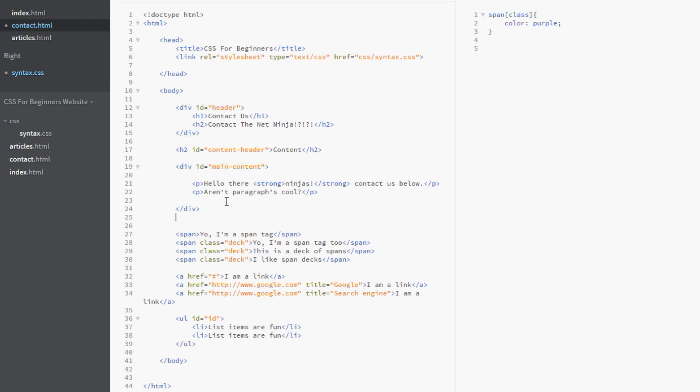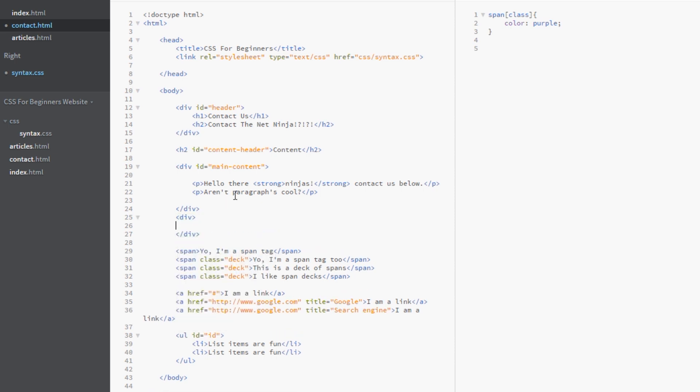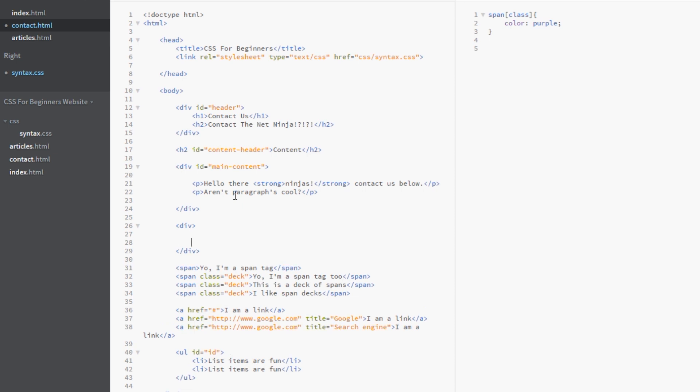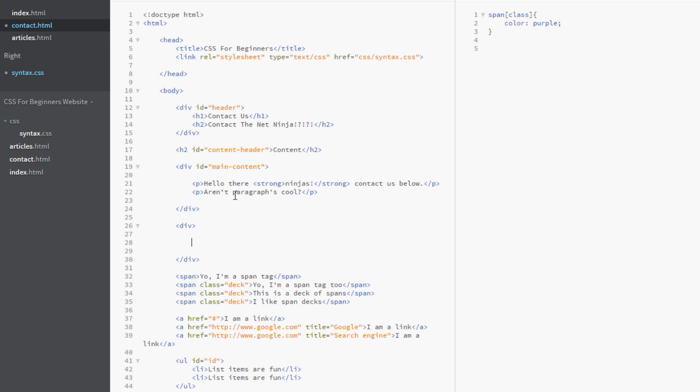And in fact just for demonstration purpose I'm going to do another div but I'm not going to give it an id. And then within that I'll do p tag. This is the third div. And I'm going to save that.